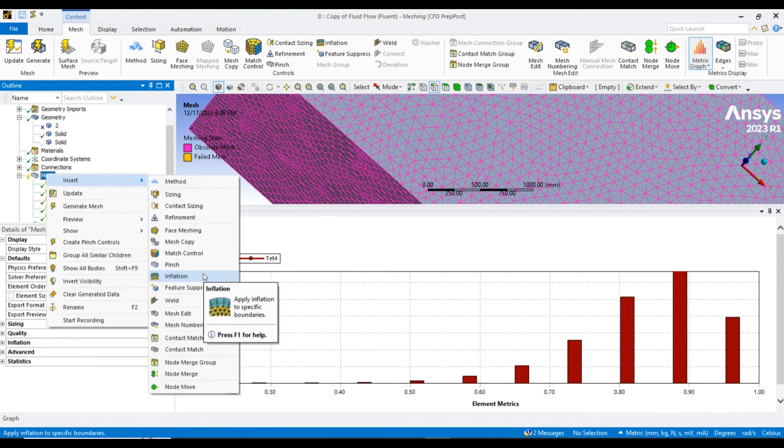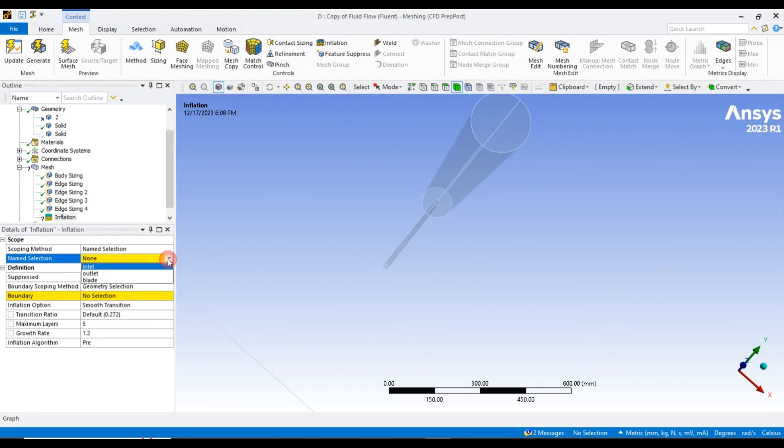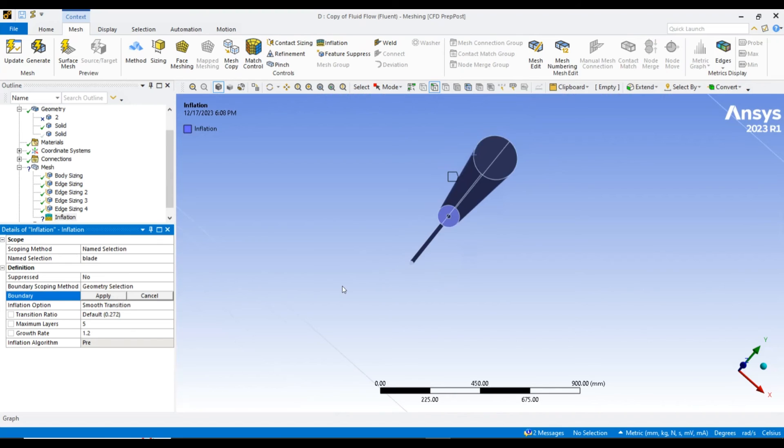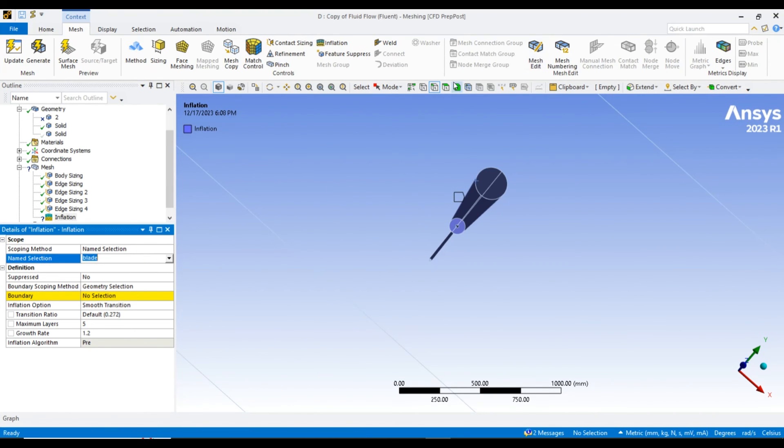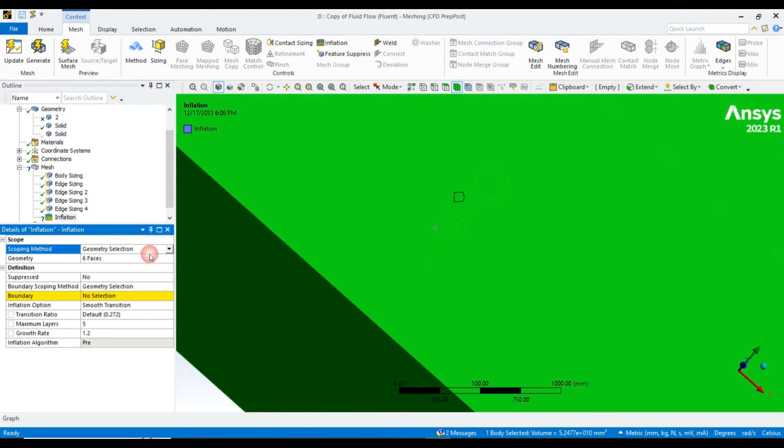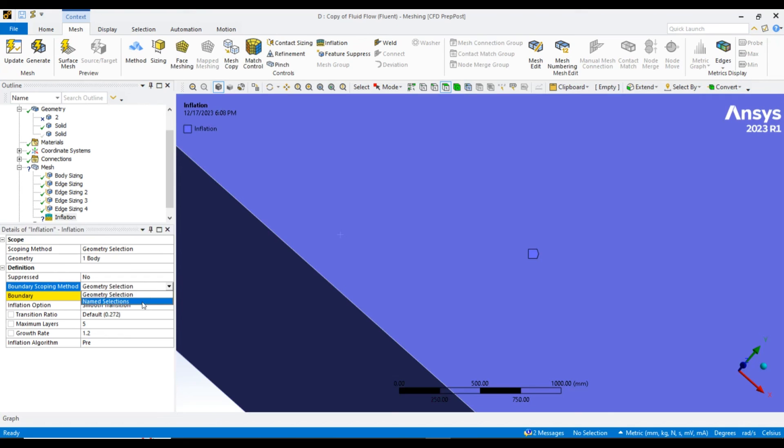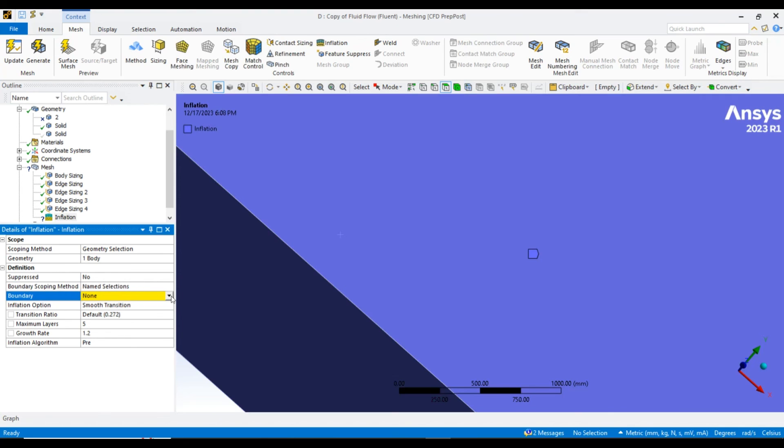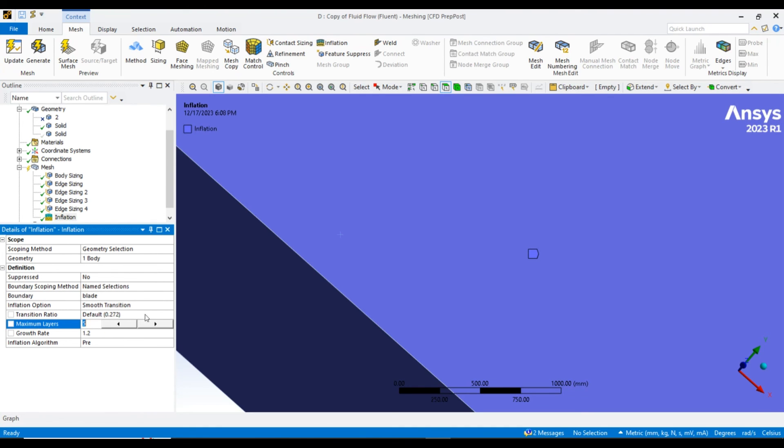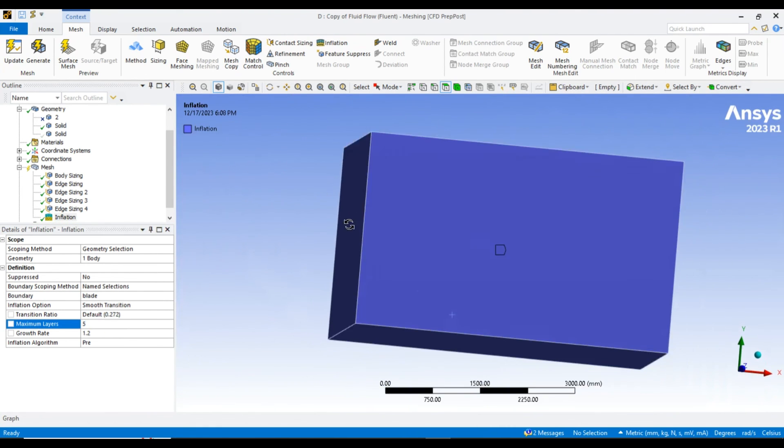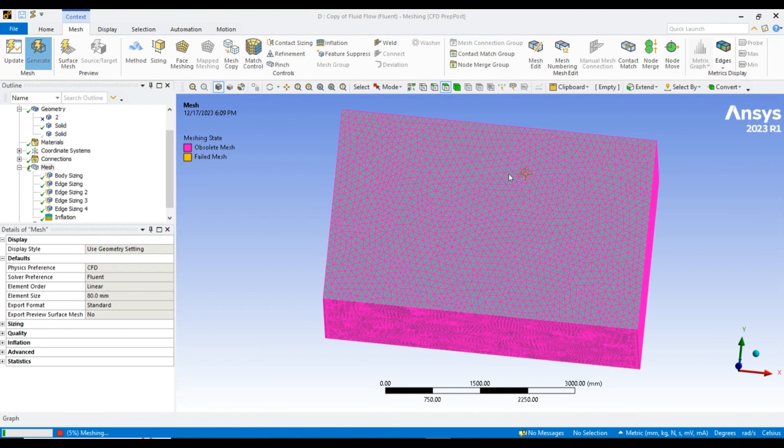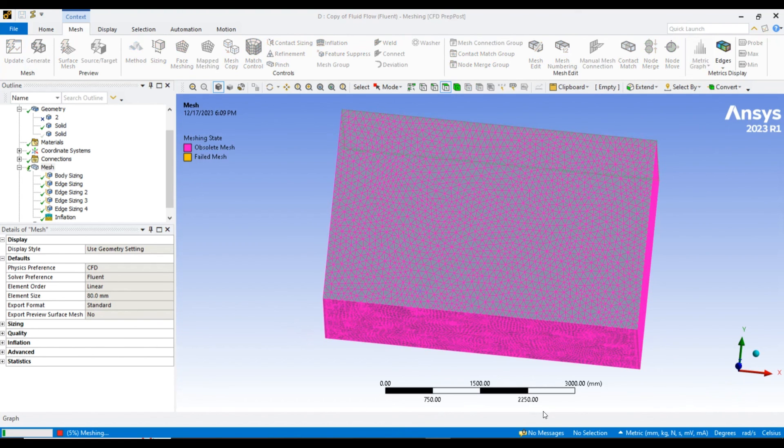I am going to apply an inflation layer. Instead of geometry selection, let's go with name selection. For the scoping, we have to choose the body. Now we will select the blade with 5 number of layers of inflation, which accounts for the boundary layer effect. Let the meshing be completed.